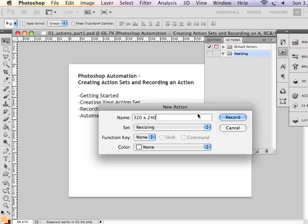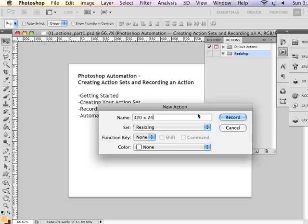Now 320 by 240 is kind of a standard display size for small web images. I am not necessarily going to have all of the images be 240 pixels vertically.